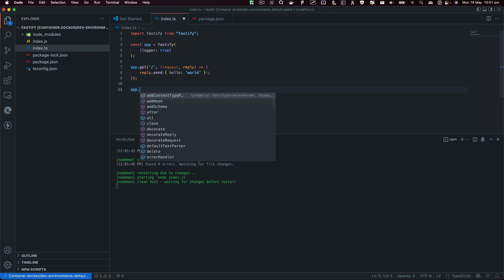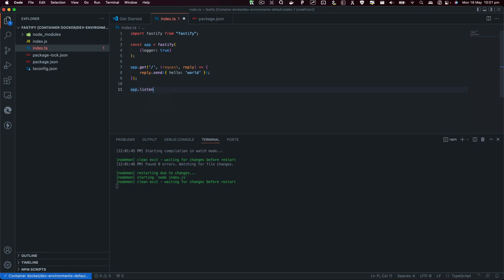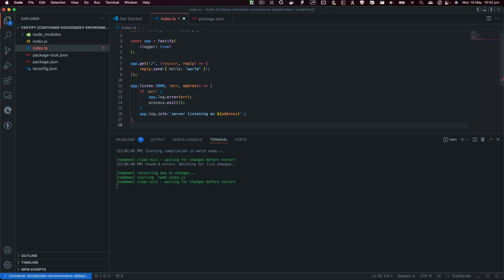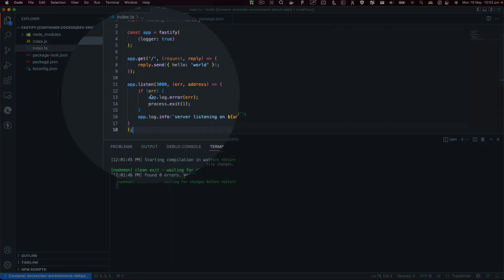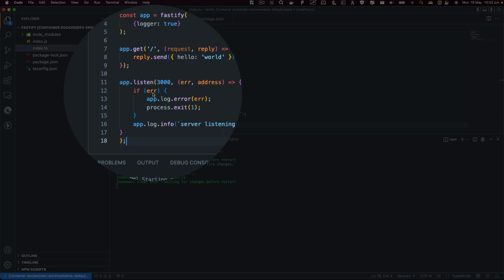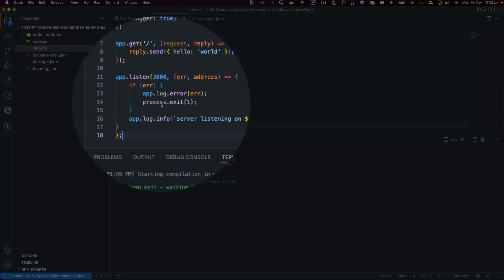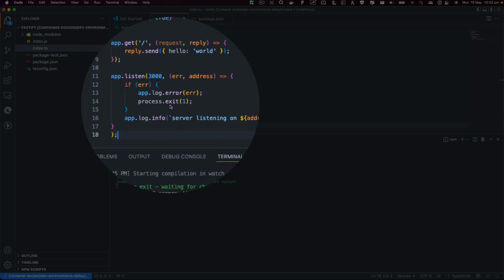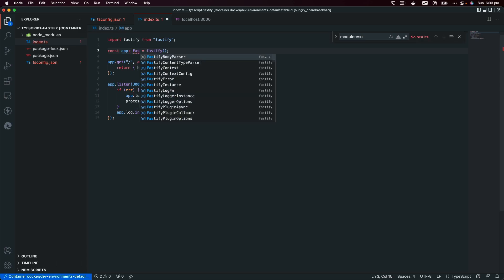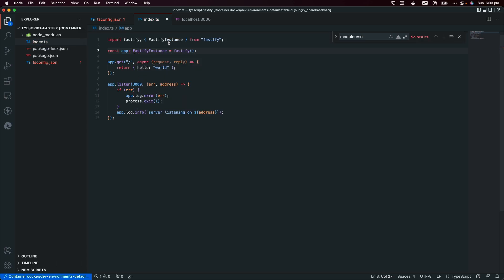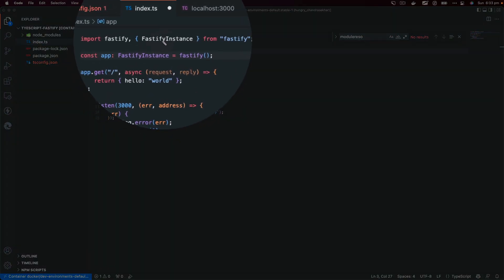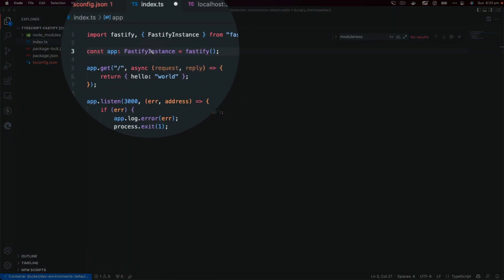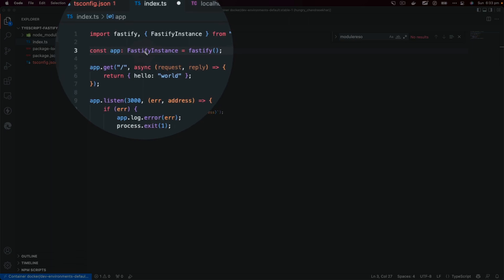We're going to use app.listen and we're going to use port 3000. This line is basically telling me that if there is an error, just log the error and kill the process. Before we're going to run this code, I'd like to probably add some types. The app is going to be a type of FastifyInstance.